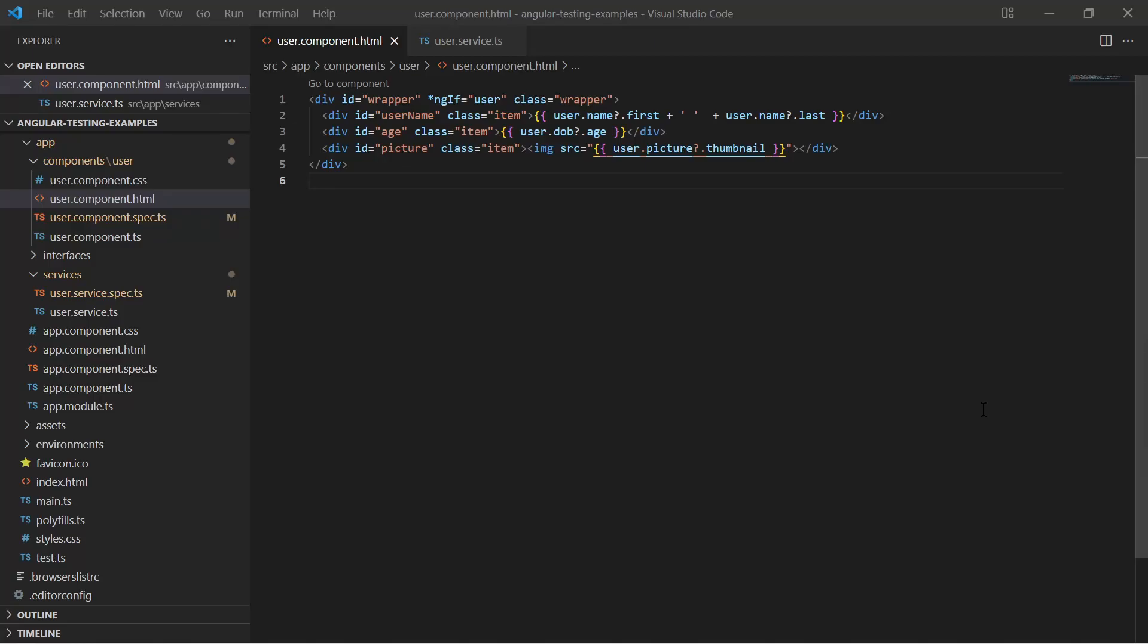Hi everyone and welcome to this small Angular test tutorial. When working in enterprise Angular projects, you as a developer should also take care of unit testing.